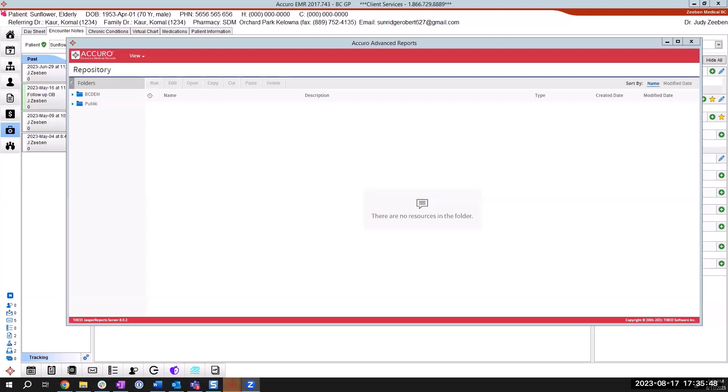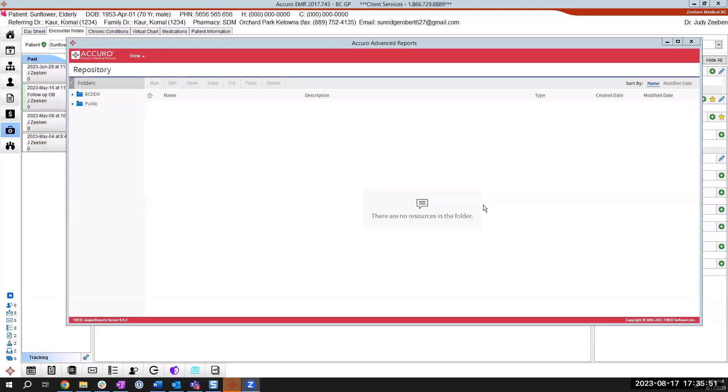I'm going to share my Accuro screen, which I believe most of you or all of you are quite familiar with. So just bringing that up. Okay. And that should be sharing now. You can see that? Yeah, we can see. Okay, great.